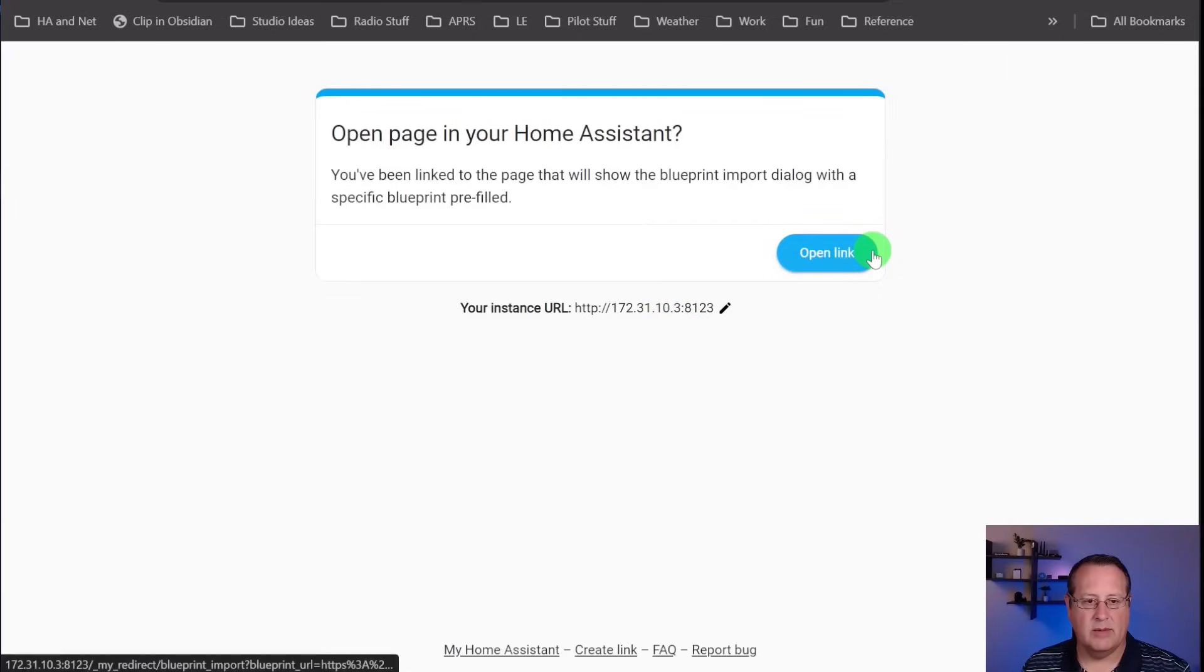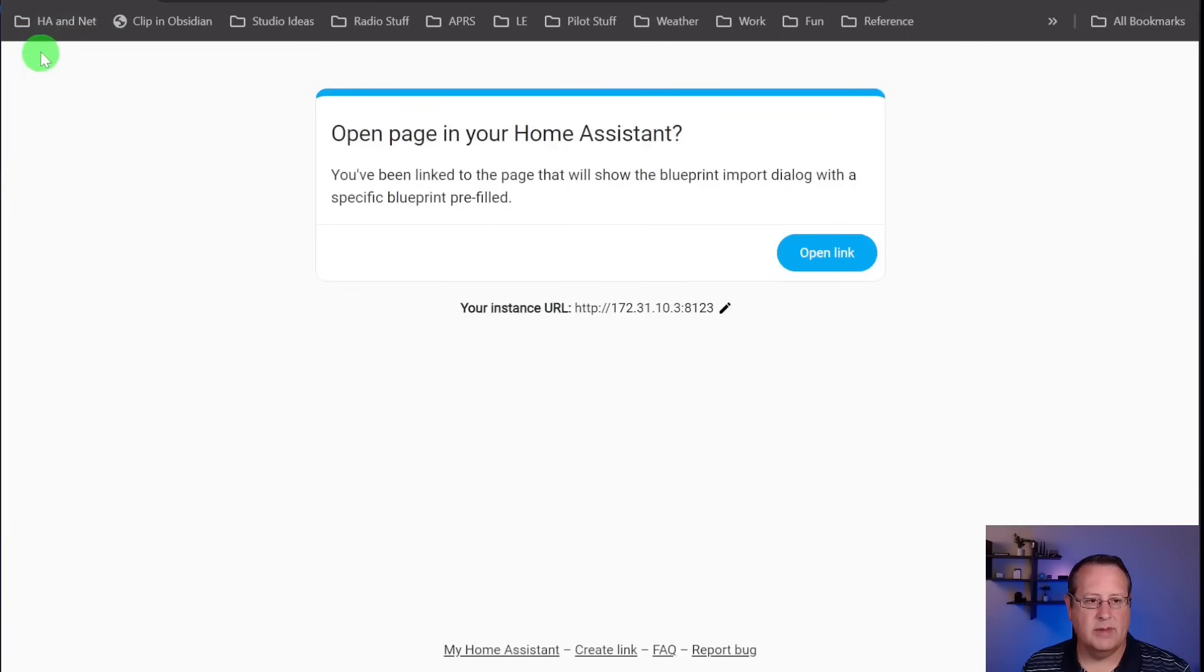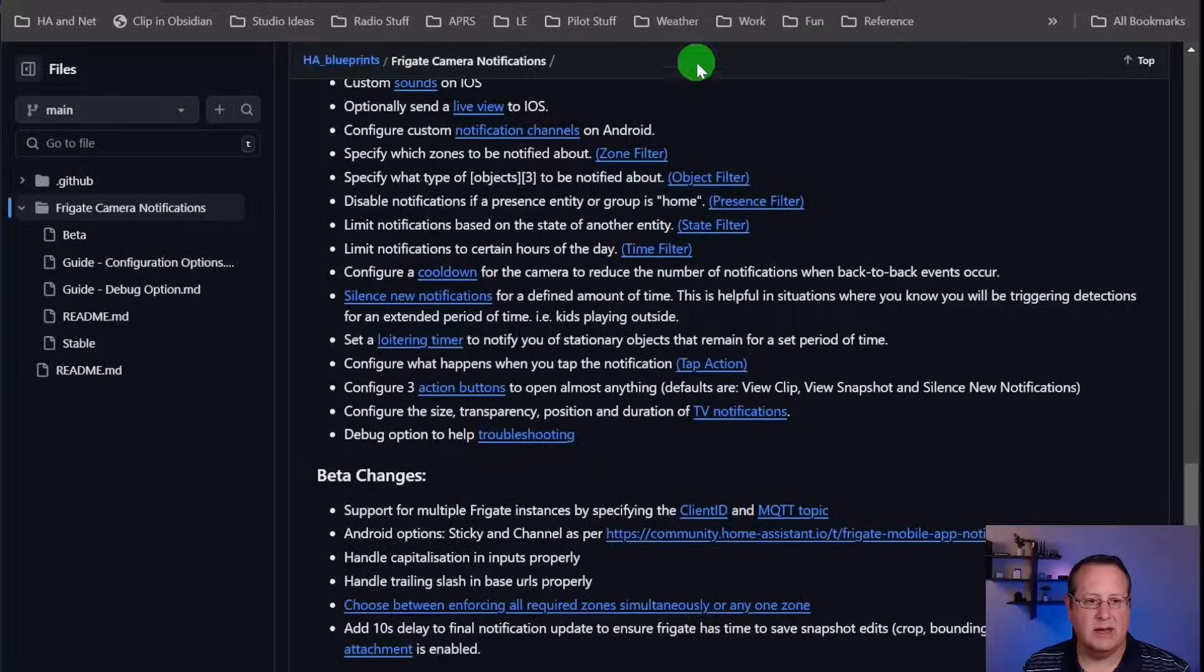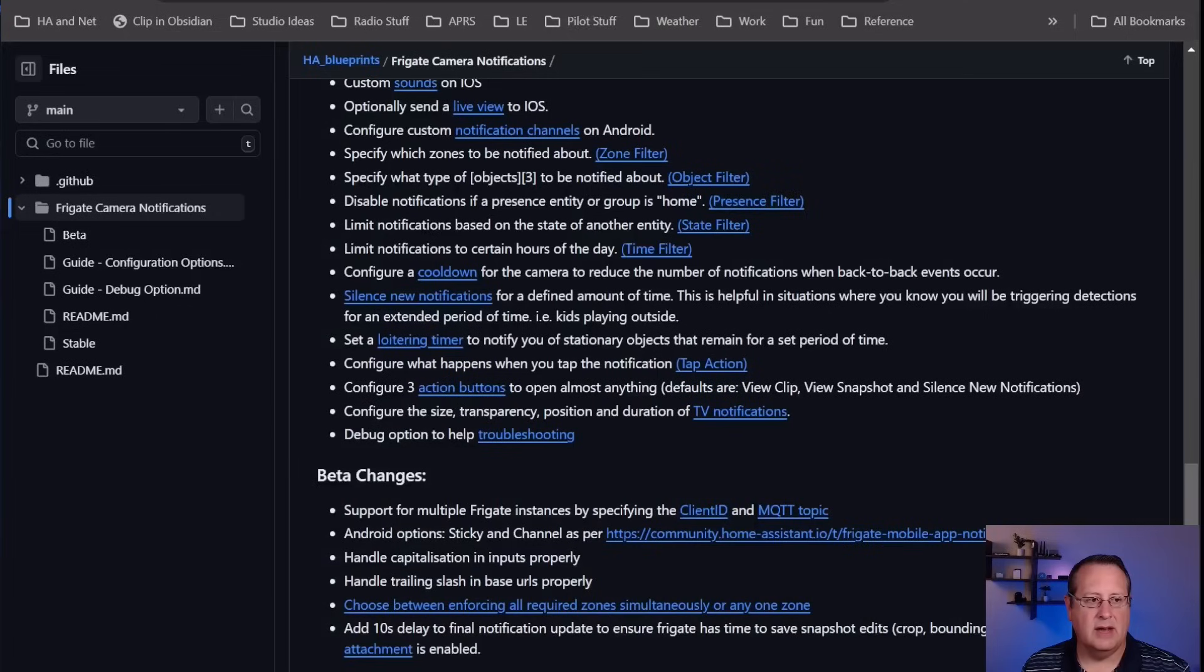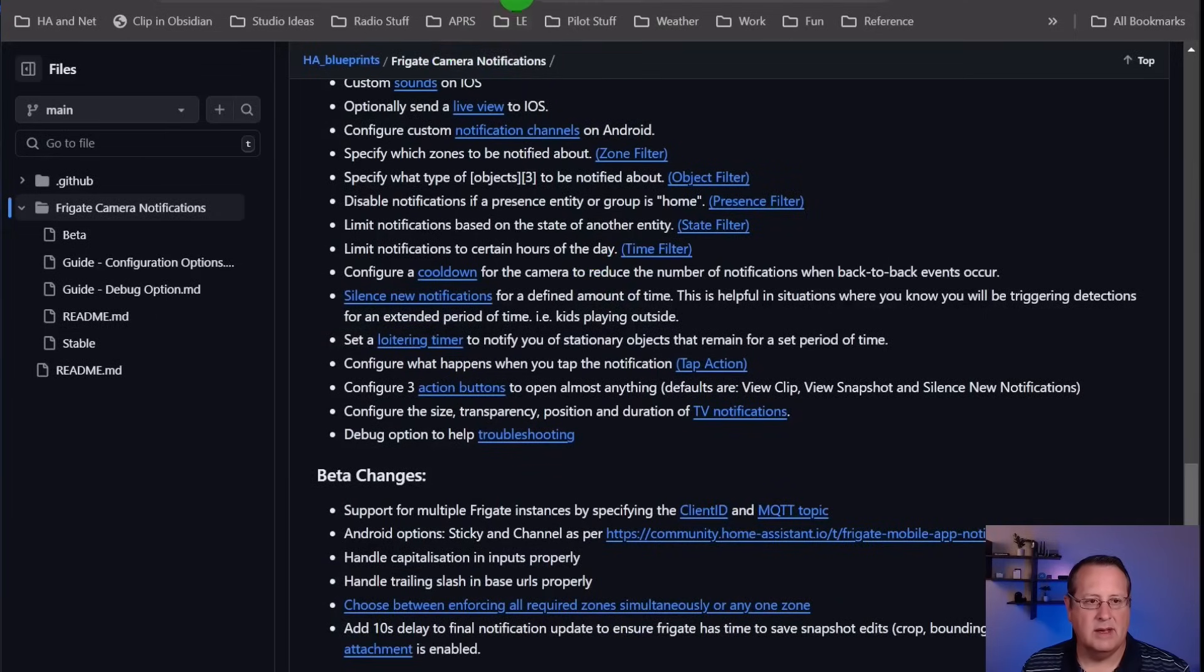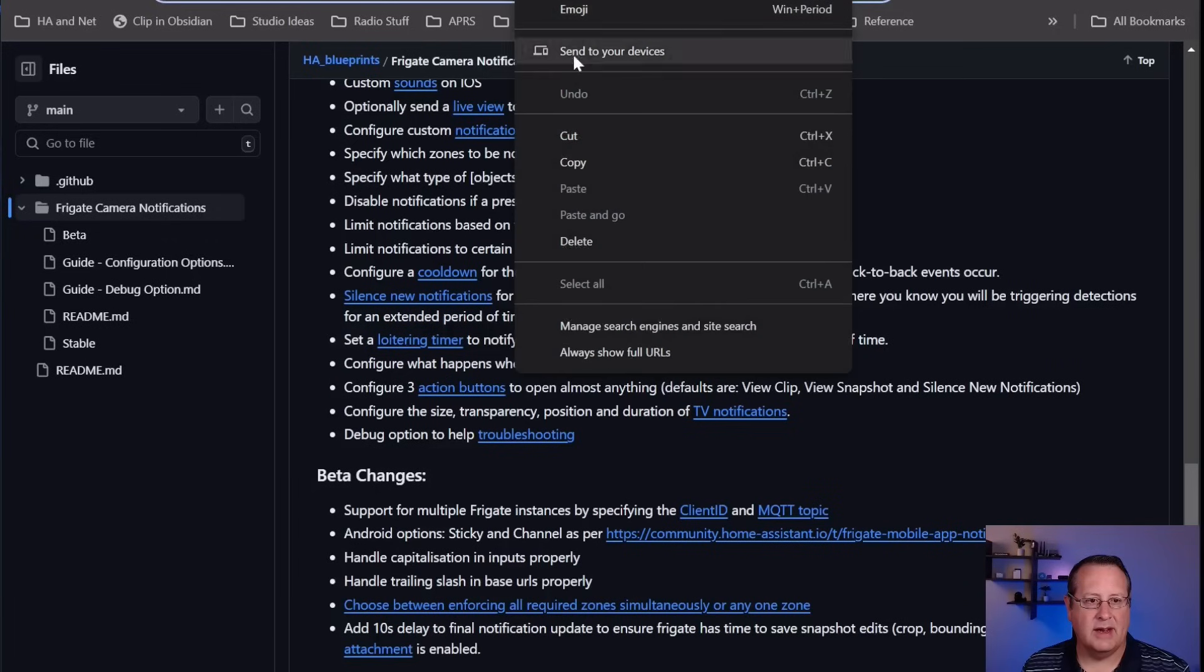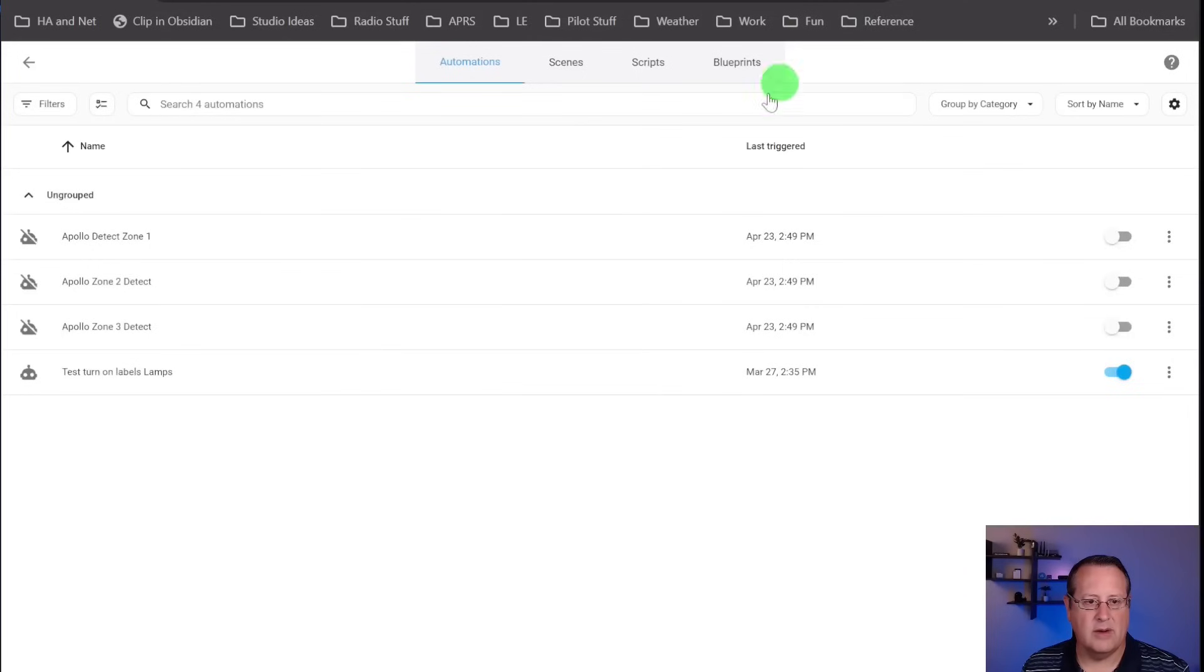You can actually go over here to the GitHub page and copy the URL from there and paste it in. I'm going to do that in my other Home Assistant instance here. I'm going to go to Blueprints, import a Blueprint.